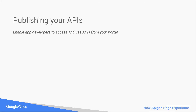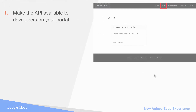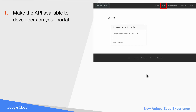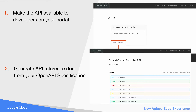Using the new Apigee Edge experience, you publish your APIs to enable app developers to access and use them from your portal. When you publish your API, you make the API available from the APIs page in your portal, and generate API reference documentation from your OpenAPI specification.